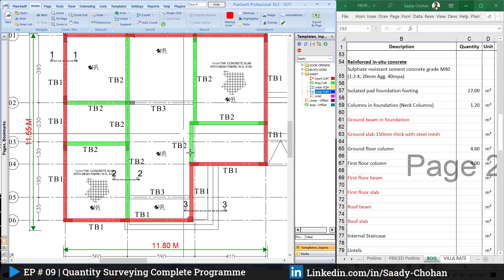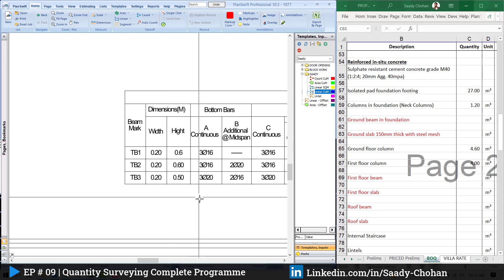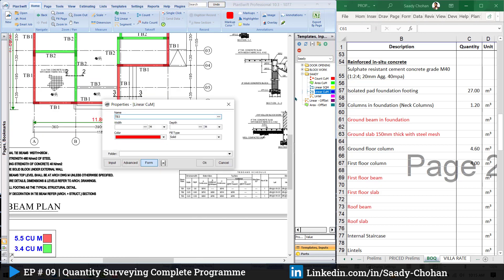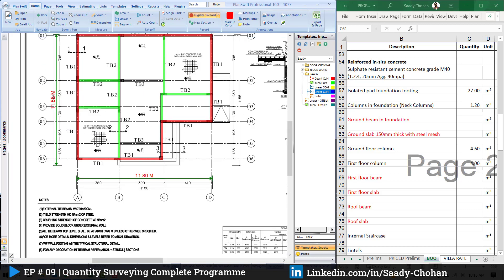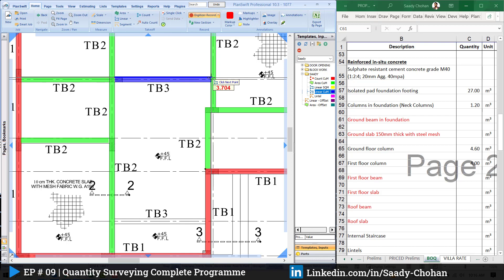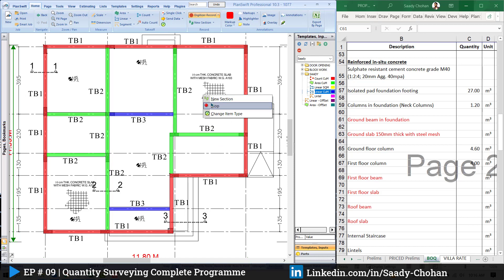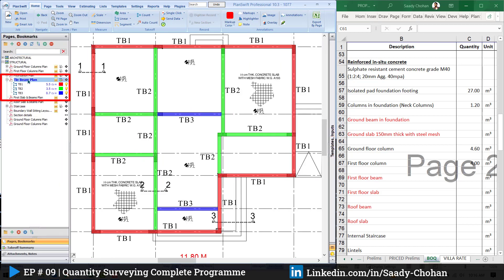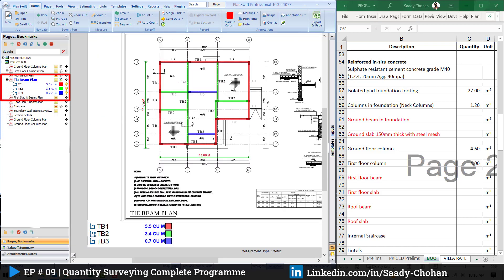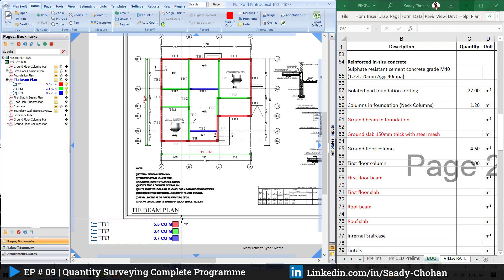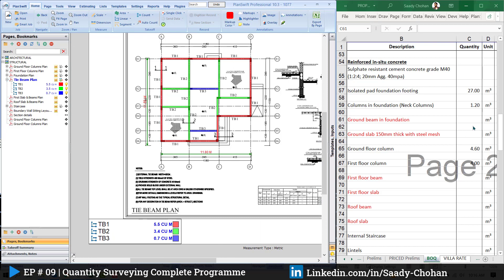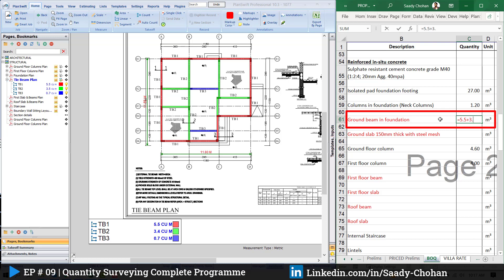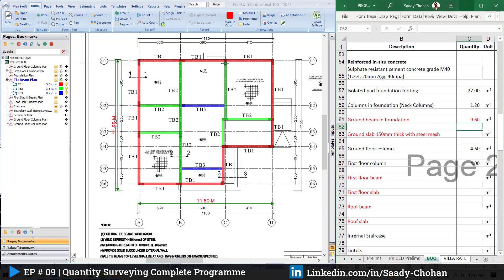Tie beam 1 and 2 are finished. The next one is tie beam 3 with dimensions 0.2 and 0.5. Create the item TB3, width 0.20, depth 0.50. That's the beauty of PlanShift — you can change the value anytime and it will automatically update all the quantities. Right click and stop. The software shows the quantities here separately. Some items I just need to type the sum: 5.5 plus 3.4 plus 0.7 — total 9.6 cubic meters. That's how we measure the tie beam.